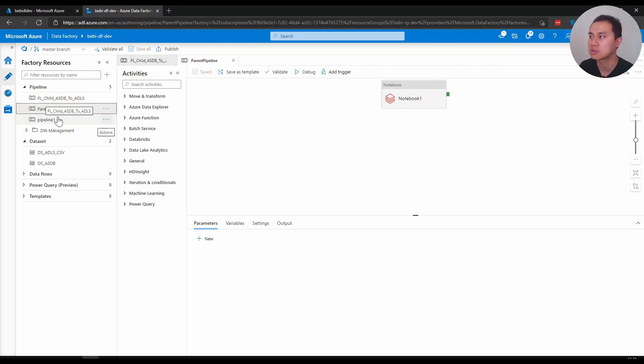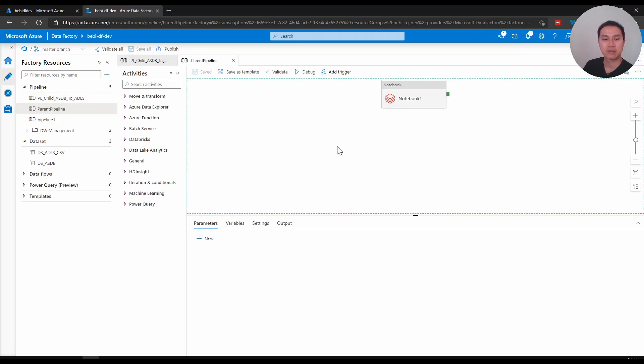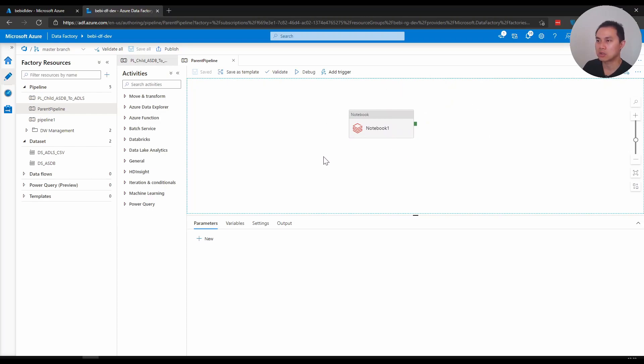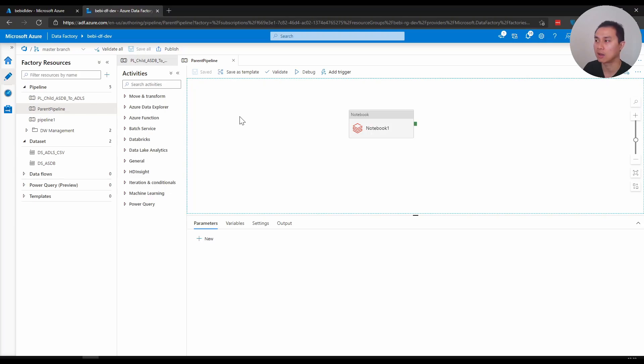Now another example here - let's say I have this Databricks notebook that I call, and the purpose of this pipeline is just to execute this notebook. And again, I happen to parameterize this Databricks notebook as well.